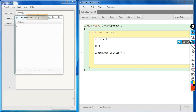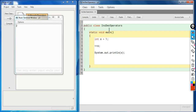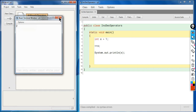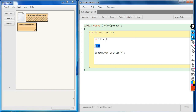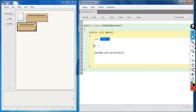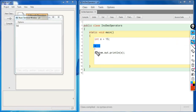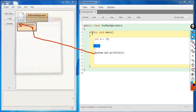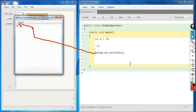For decrement, let's write x-- and change the value to 15. x is 15 initially, and x-- decreases the value by 1, so the output is 14. Similarly, --x does the same thing — the value of x is again 14.